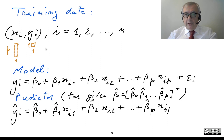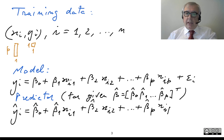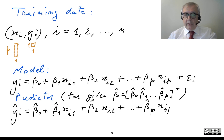Therefore, we rewrite the model for the i-th observation. So the model for the i-th observation will be Yi, and here I rewrite the model but now using lowercase Xs — Xi1, which is the first entry of the vector Xi, and Xi2, the second entry.